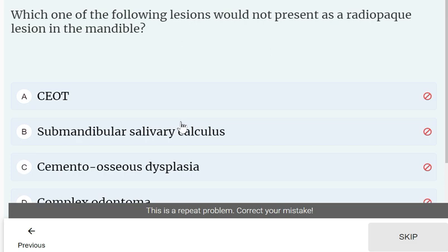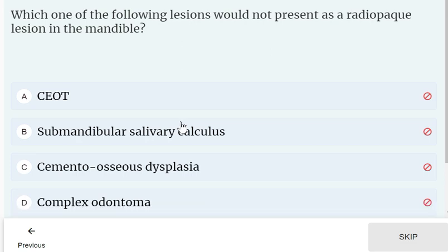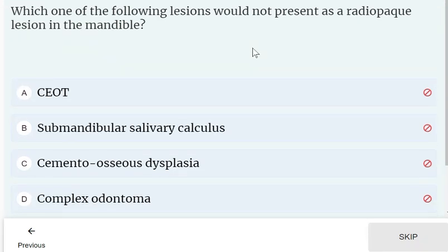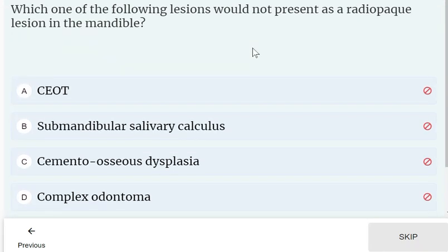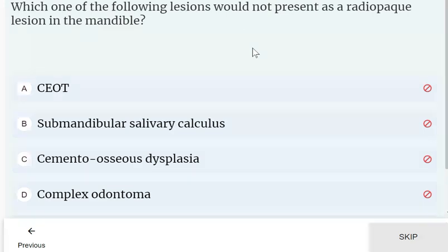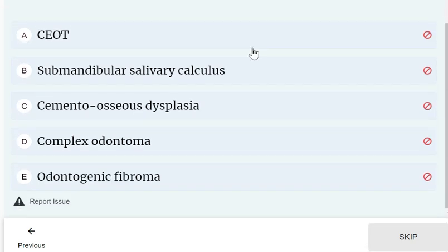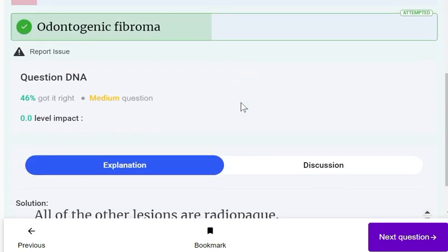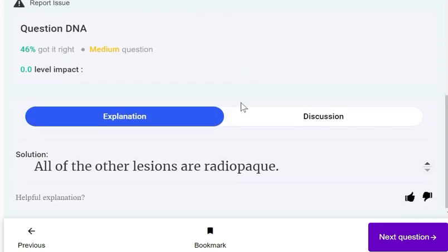Which of the following lesions would not present as a radiopaque lesion in the mandible? Odontogenic fibroma — it will not present as a radiopaque lesion. All other listed lesions are radiopaque.